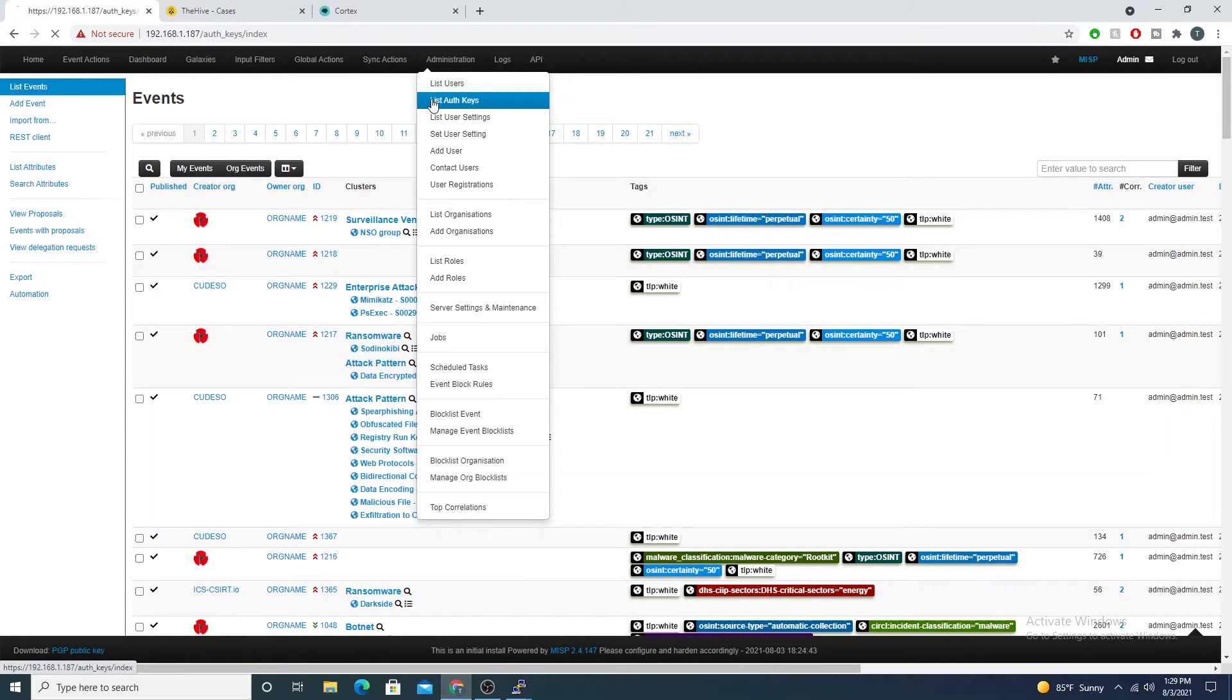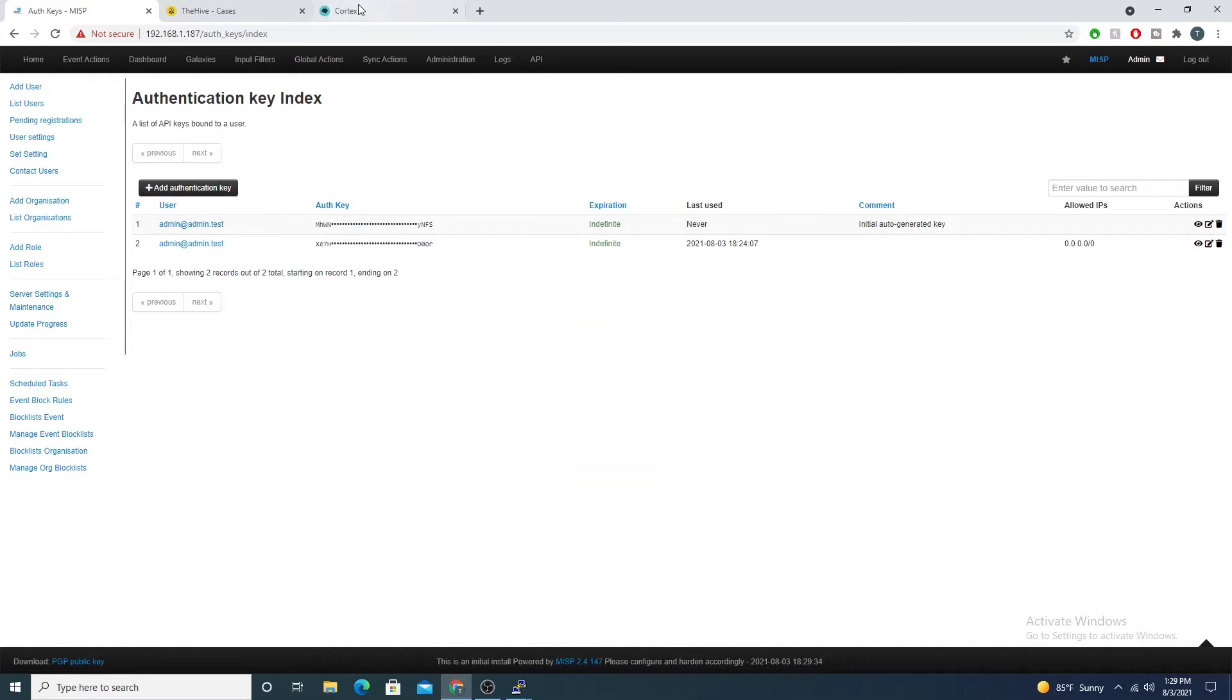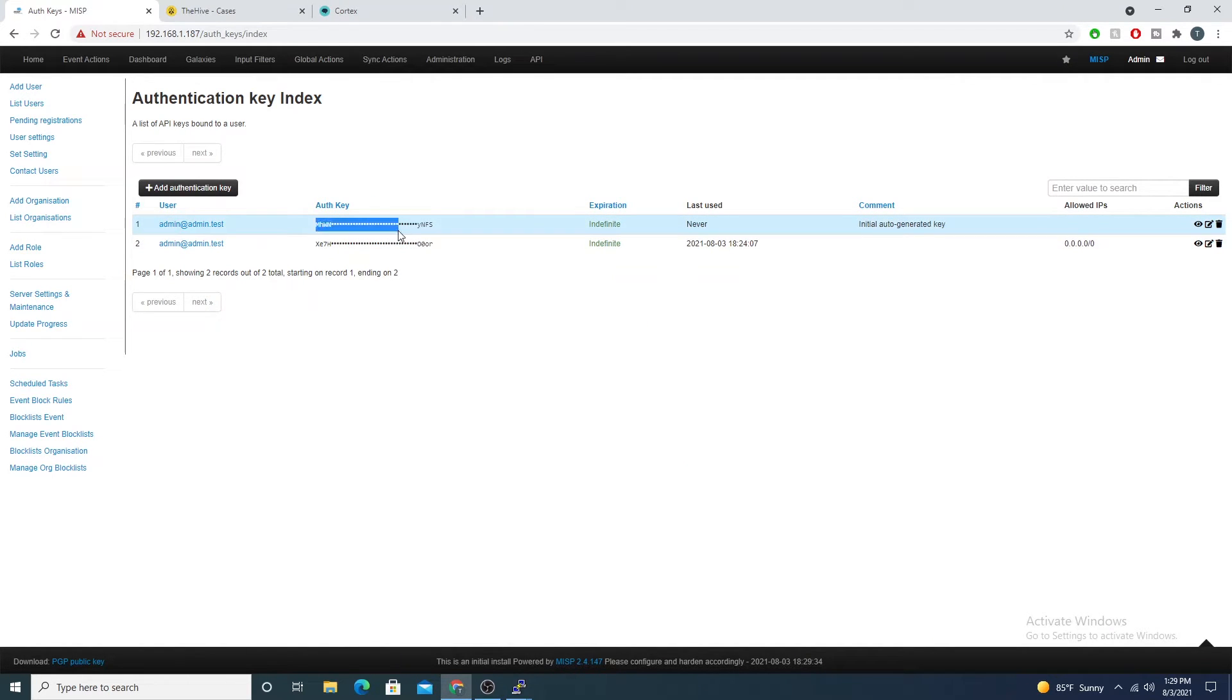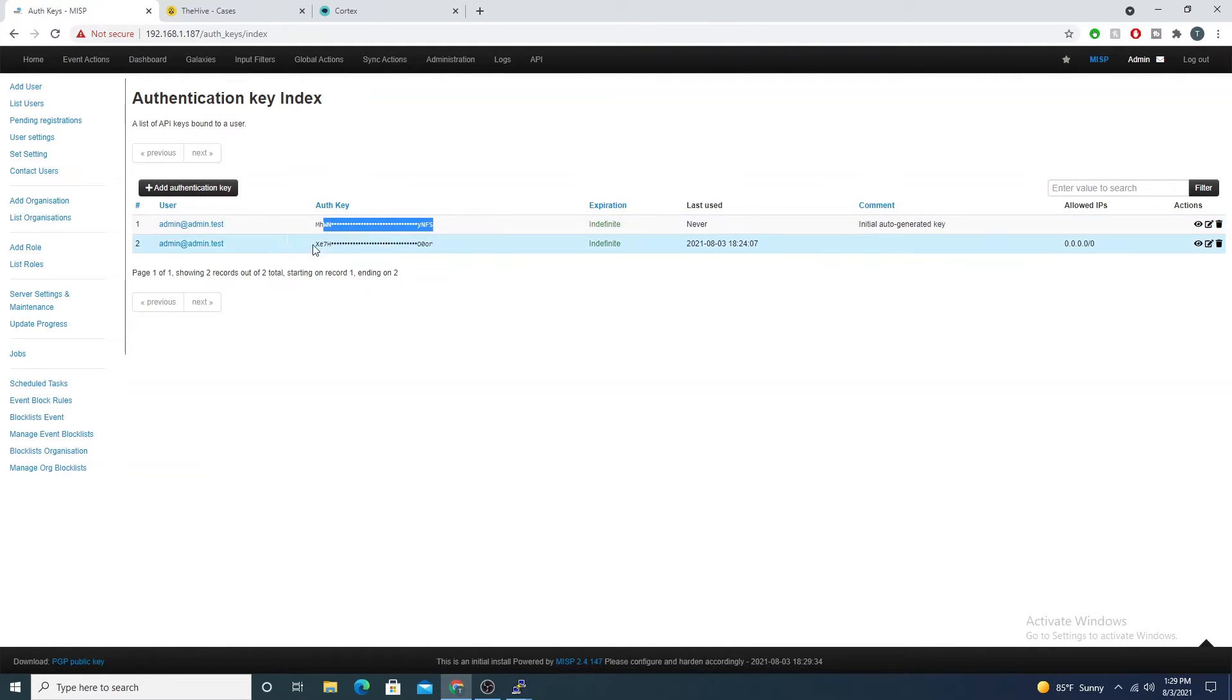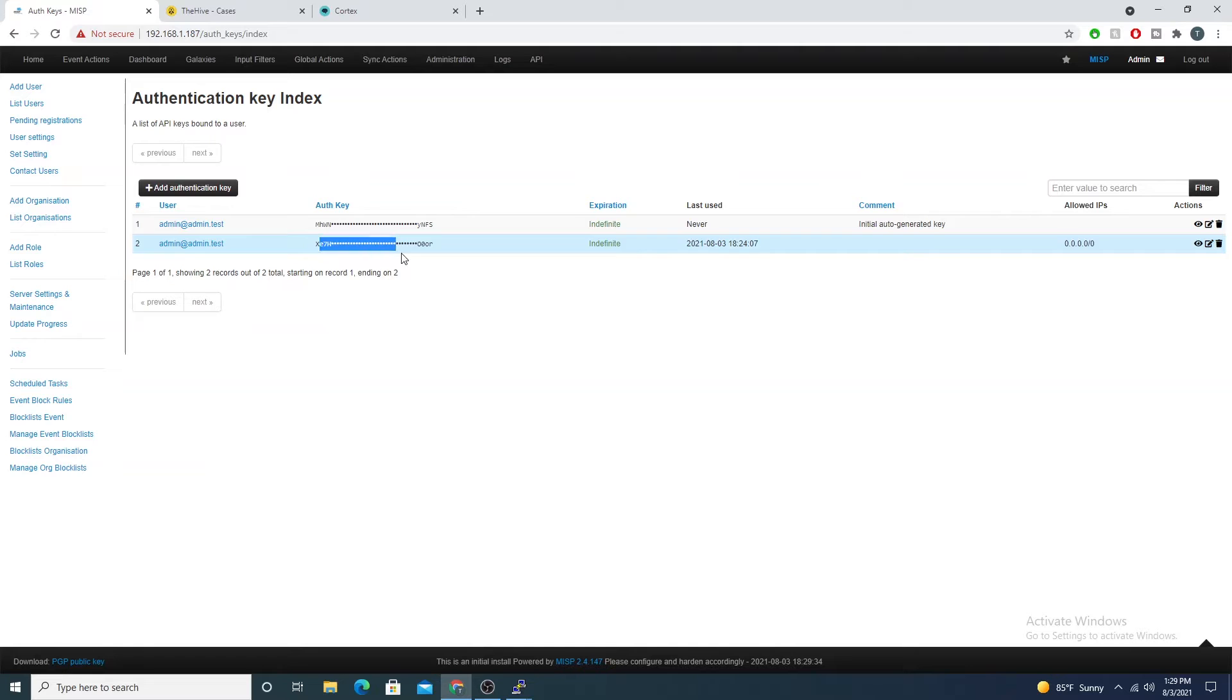Select the list auth keys and here you'll see I have two here. MISP does wildcard the key out, so we'll need to generate a new one for our instance. Here is the one I have here.